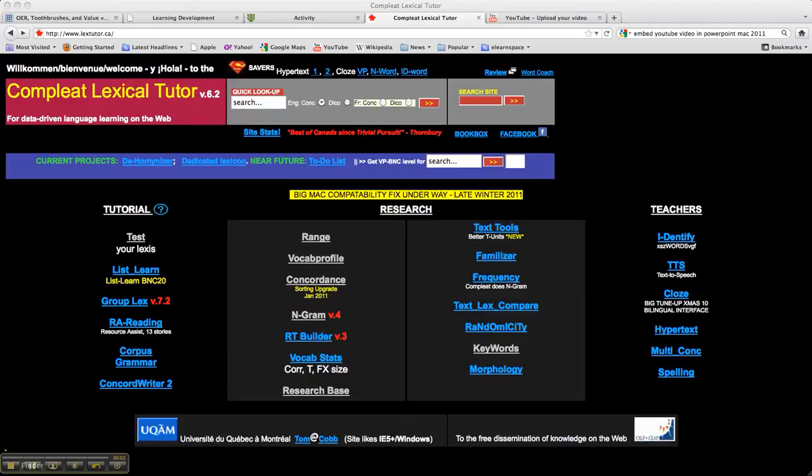This is the Complete Lexical Tutor version 6.2. This is a data-driven language learning website, and here you can find a lot of very interesting and useful tools.